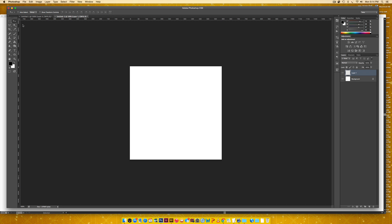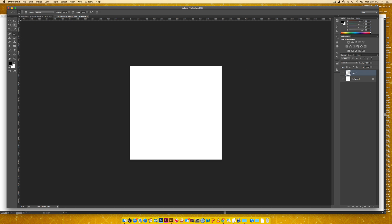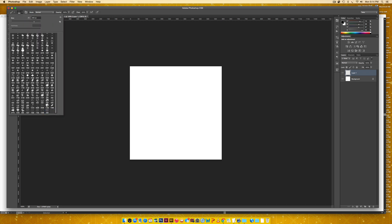Then I'm going to grab my brush tool and I'm going to select, everybody has these brushes right here. So I'm going to select a hard brush, so just make sure your hardness is at a hundred percent.